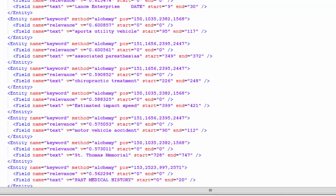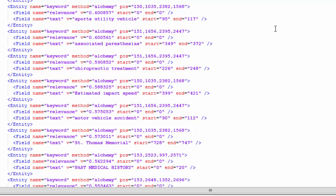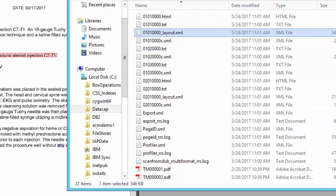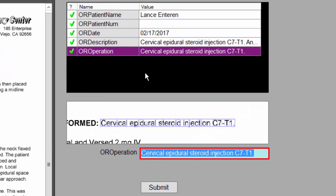By passing this unstructured data over to one of these natural language processors, we've gotten a lot more capability out of it. We can see this person is seeing a chiropractor. There's an estimated impact speed. There's a motor vehicle accident. Again, St. Thomas Memorial. Lots of things we can get off this document.